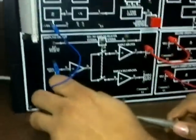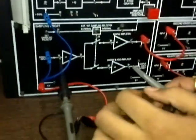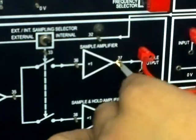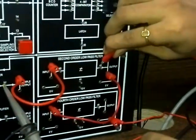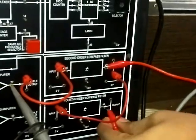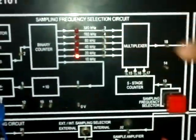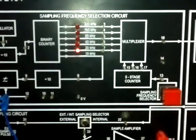We connect the oscilloscope at the modulating signal and then at the sample output to see the sampled output. Then again, the oscilloscope probe is connected to the second order low pass filter output and then to the final output. Here, as you can see, with the help of the sampling frequency generator, 10 kHz sampling frequency is selected.